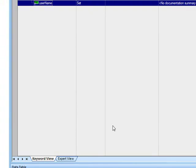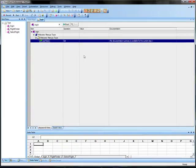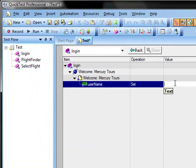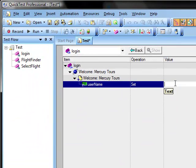And for the user name we are going to set the value of that to tutorial.